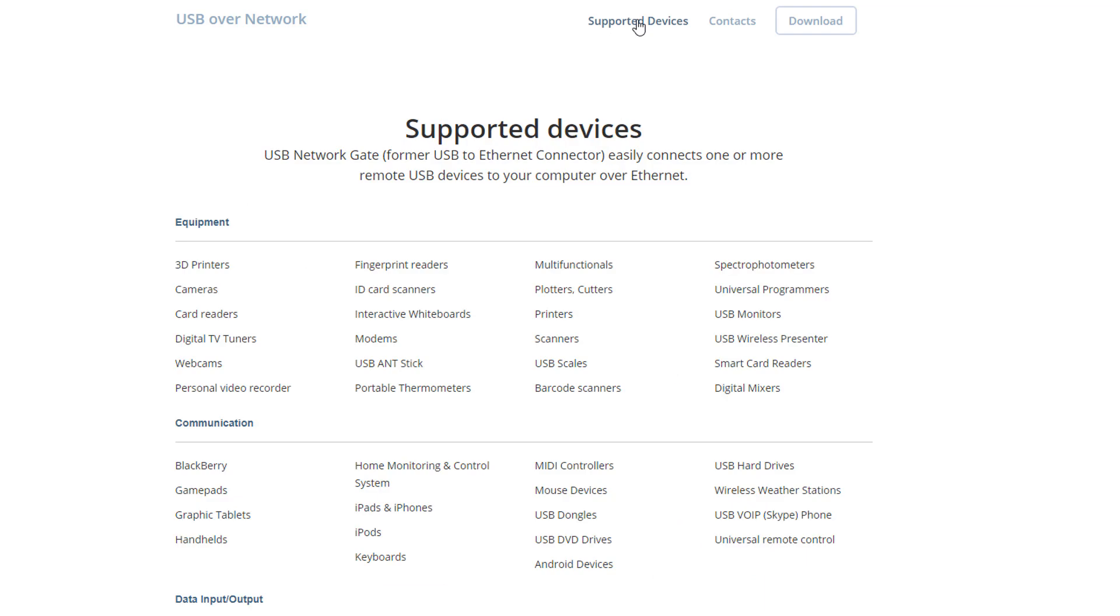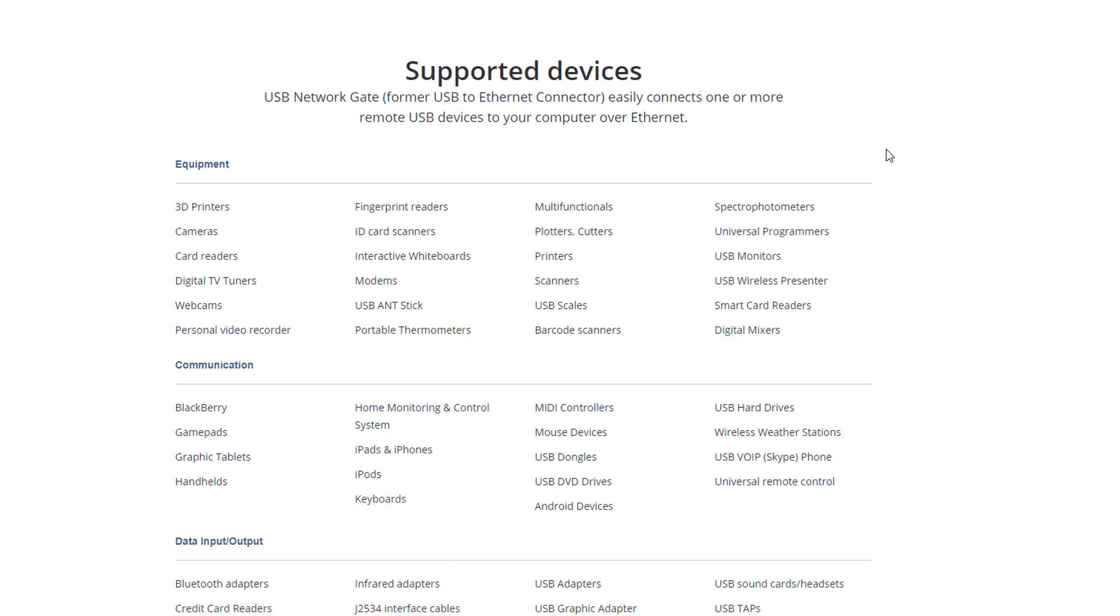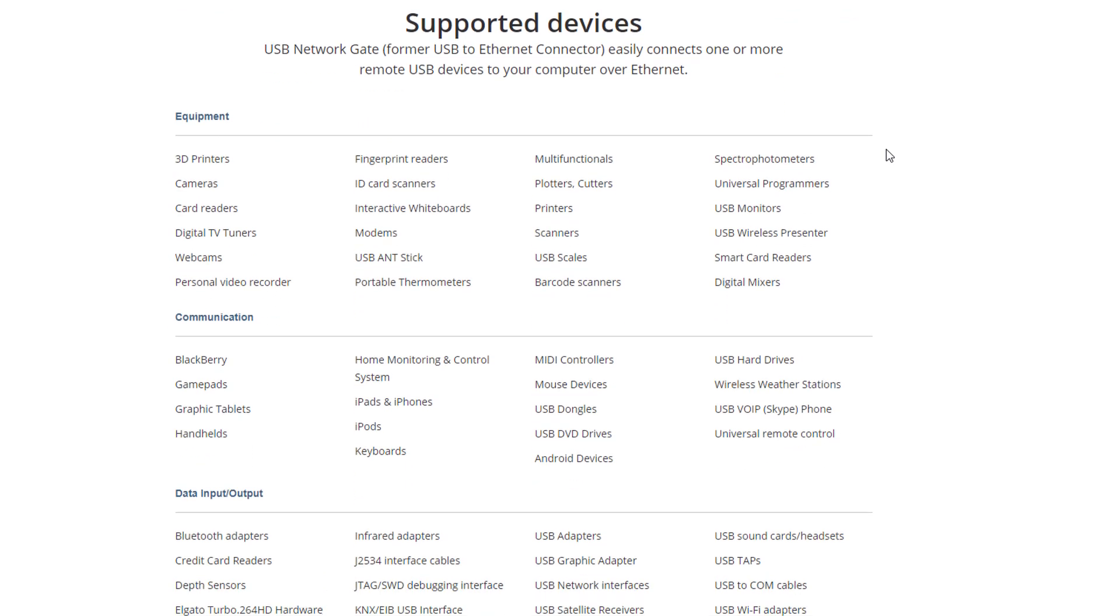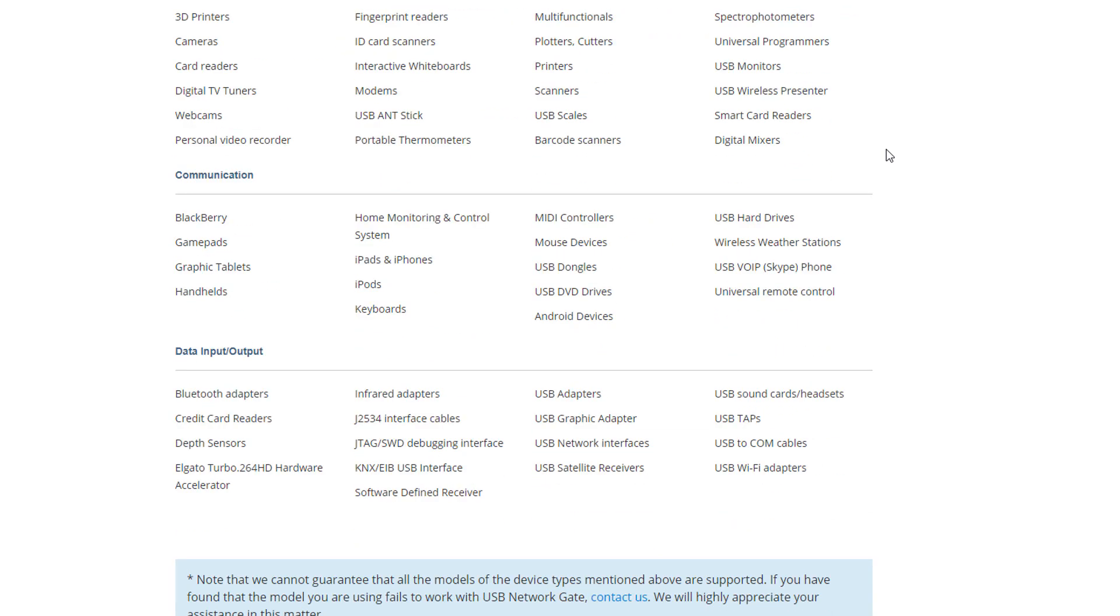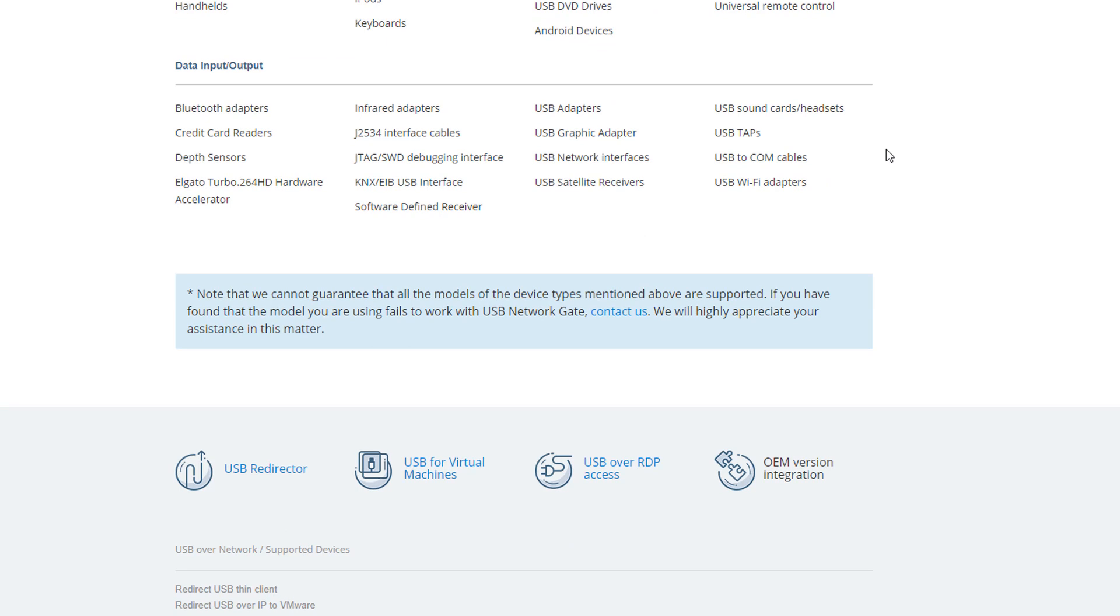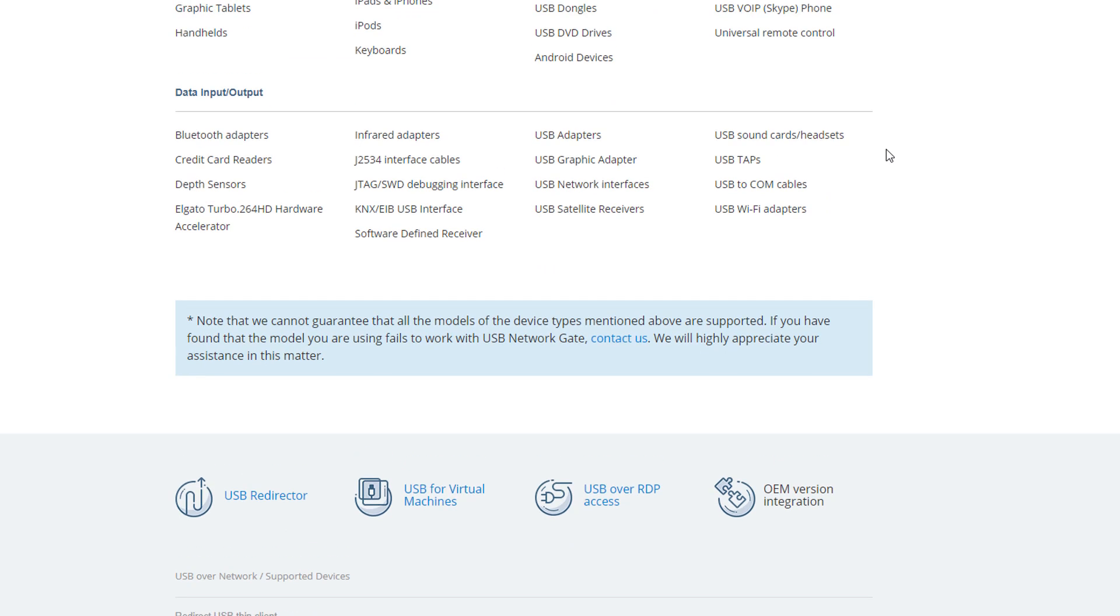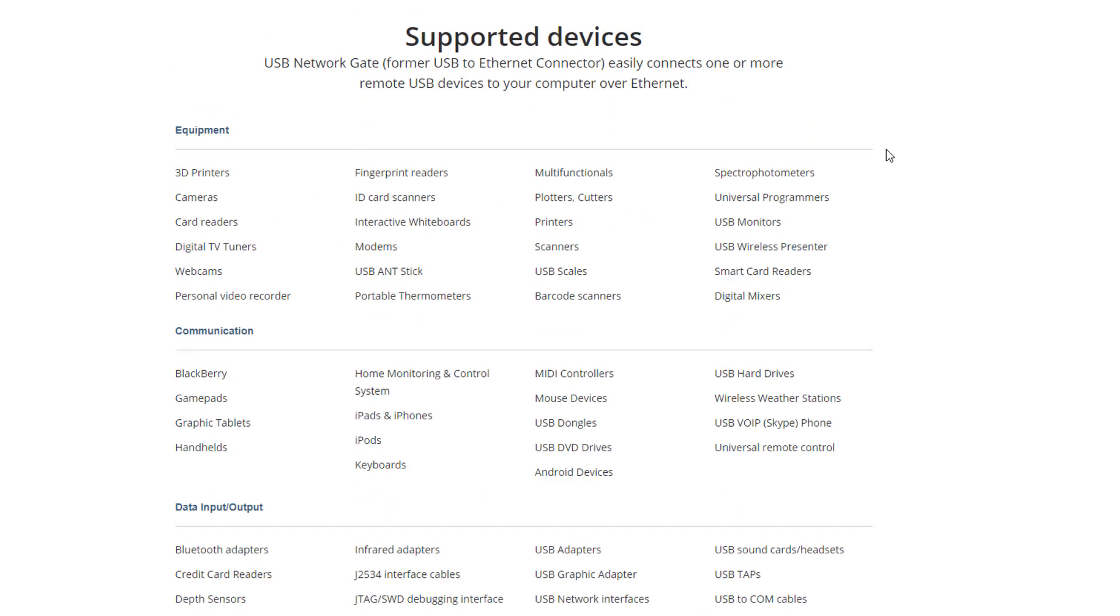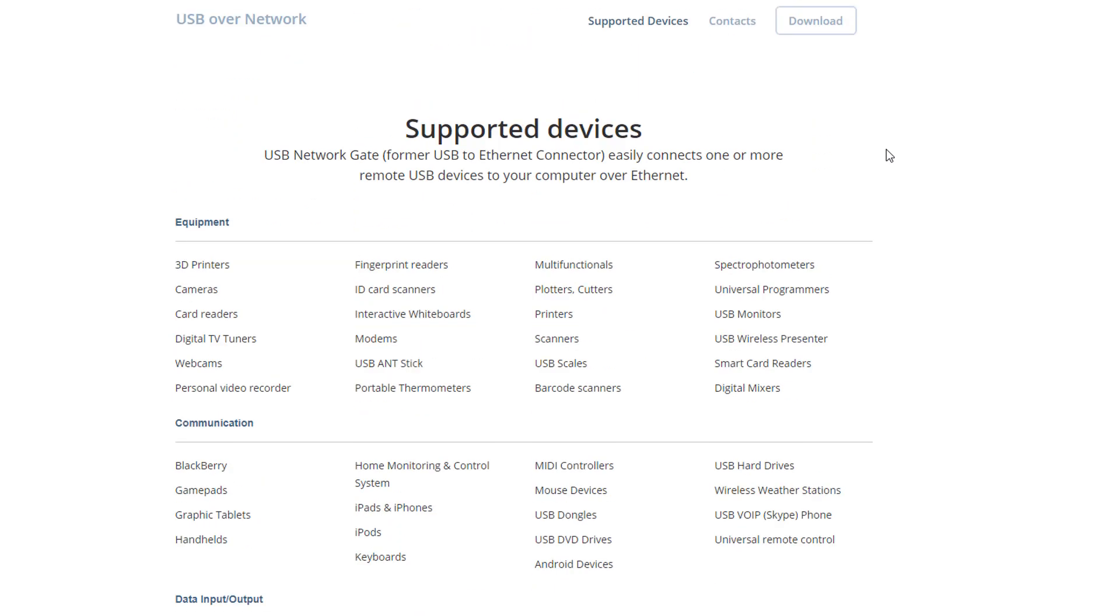I can see that they did a very amazing job by supporting almost every type of device, from simple USB mouse to USB satellite receiver. And please check if your device has supported yet or not.